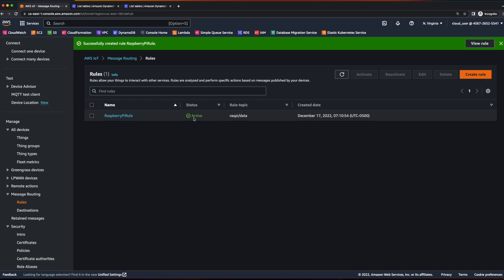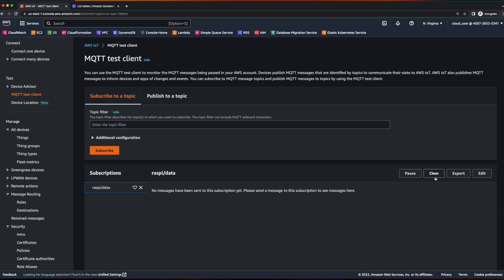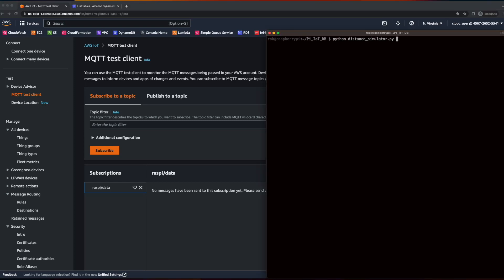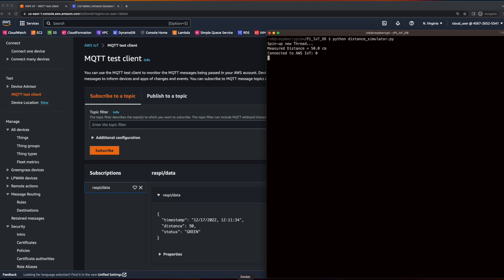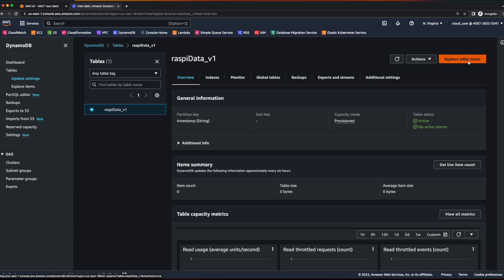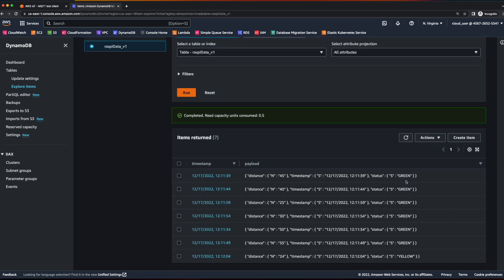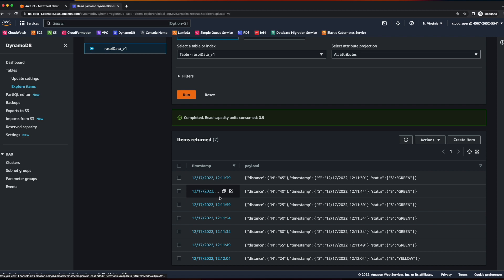Let's go back to the MQTT test client. We'll clear out the published data, then jump back into the terminal and run the distance simulator again. We see our data being published to the topic. Now if we go over to DynamoDB, click into the database, and explore table items, we see our data being published to the database. Although we see the timestamp data broken out as the primary key, the rest of the published data is in a single payload field in the database, and we would really like this data broken out into individual fields.